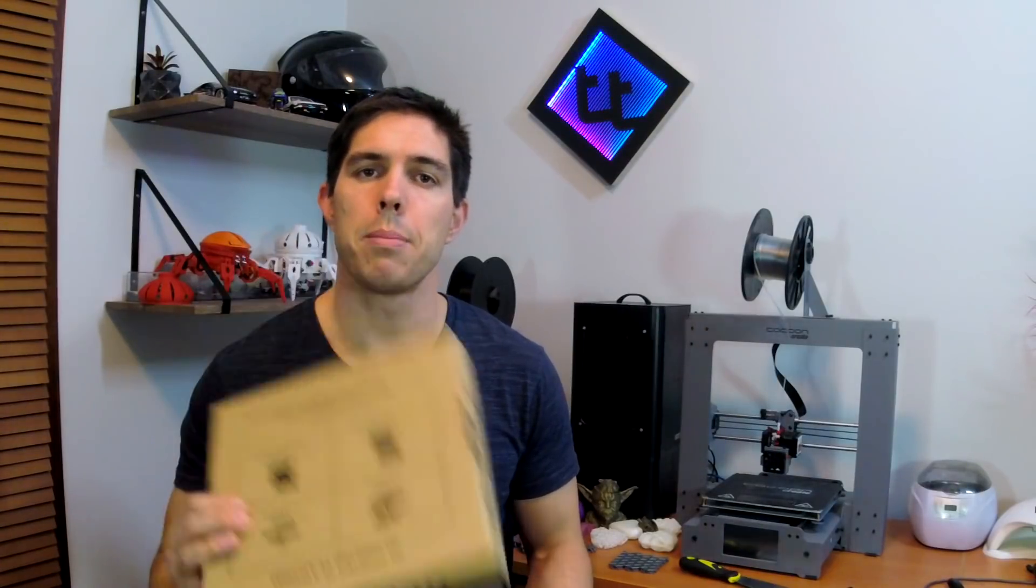Next on the cards is a bed upgrade but there's one problem: it's really thick and therefore the Z adjustment is way out of whack.